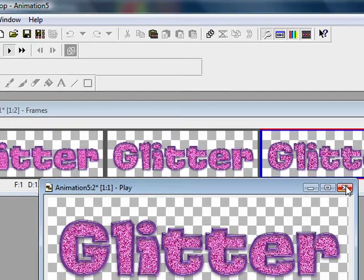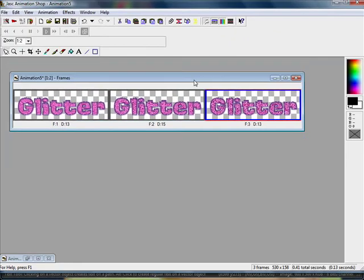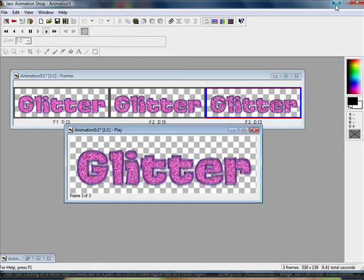So there you go. That is how you make glitter text. If you have any questions, let me know. I'd be more than happy to help. So have fun with it, guys.